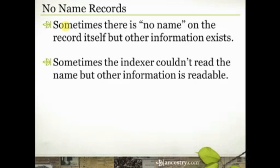Now the other circumstance that we see most often when no name is included in the index is when the indexer couldn't read the name.